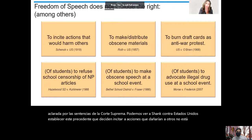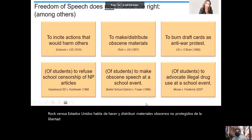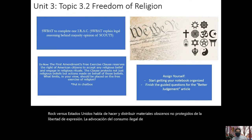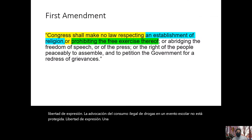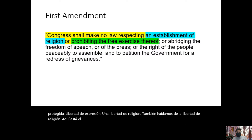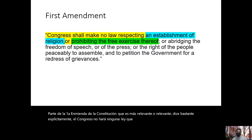Roth versus the United States clarified that making and distributing obscene materials is not protected free speech. The advocacy of illegal drug use at a school event is also not protected. We then moved on to freedom of religion.